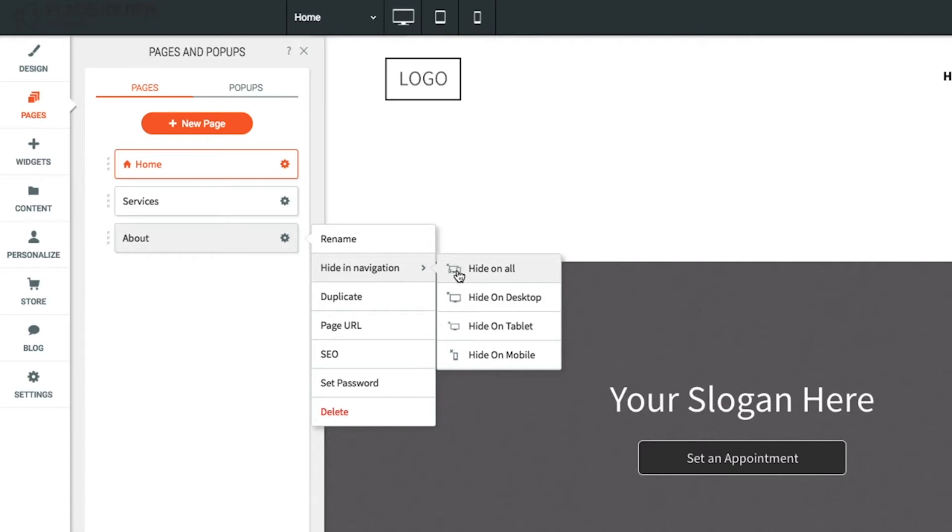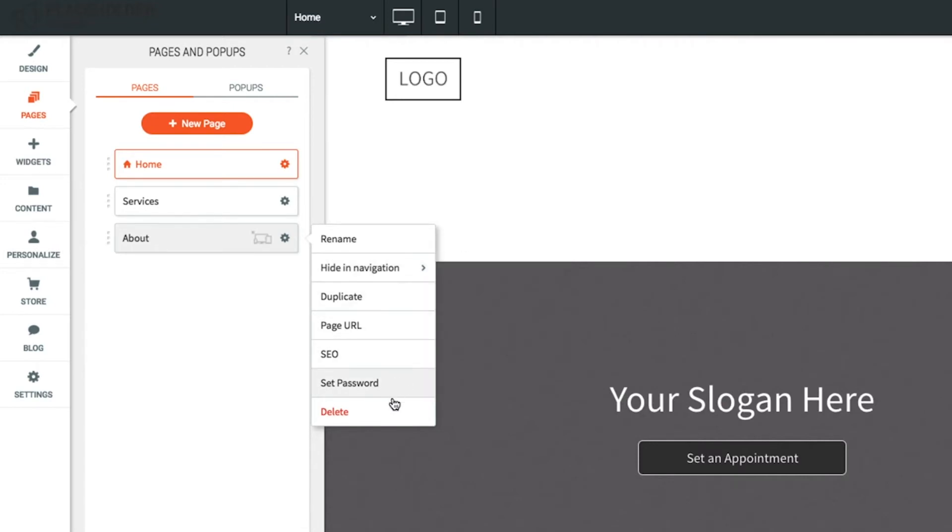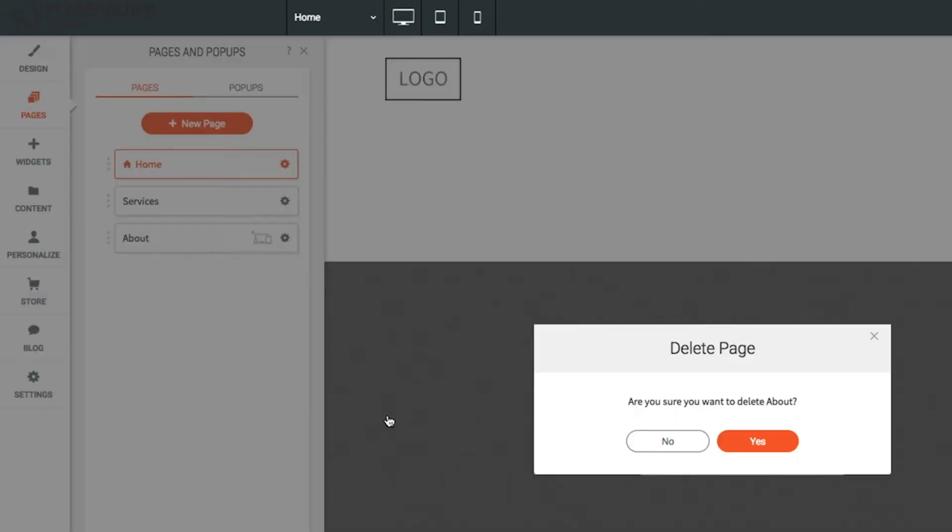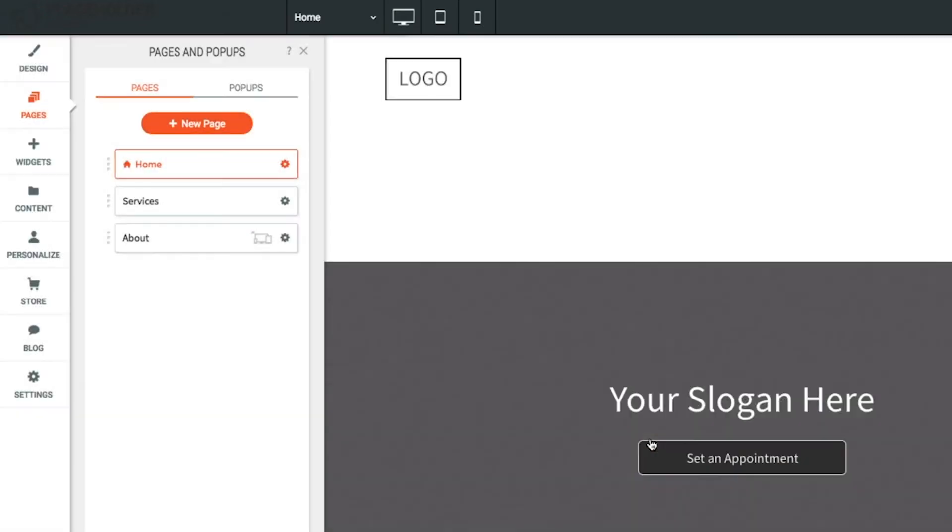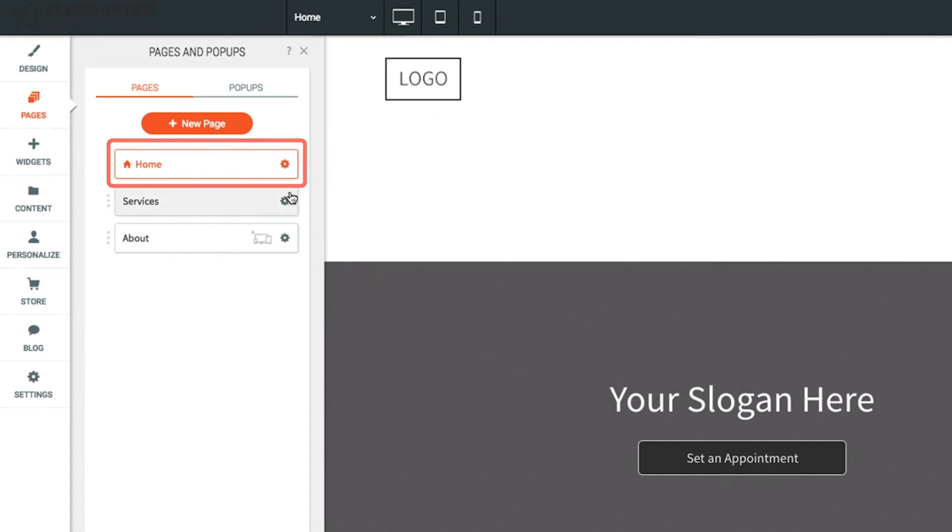The page will just be hidden, but not deleted. To completely delete a page, select the delete option from the gear menu. Please note the homepage cannot be deleted or changed to a different page.